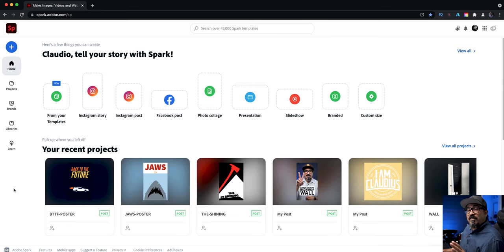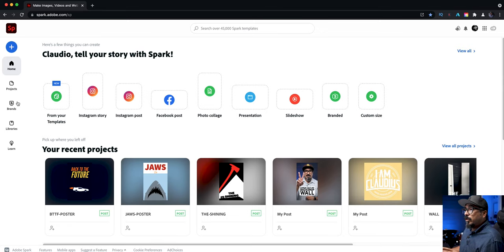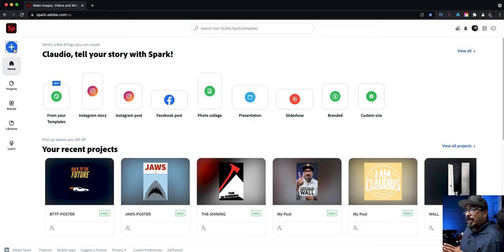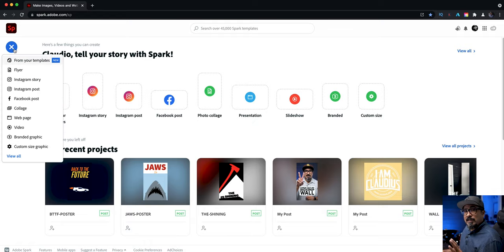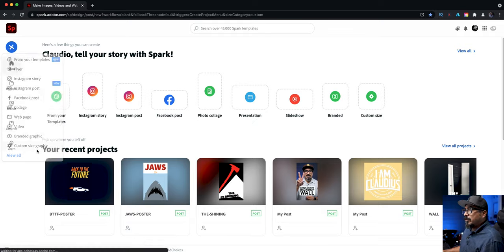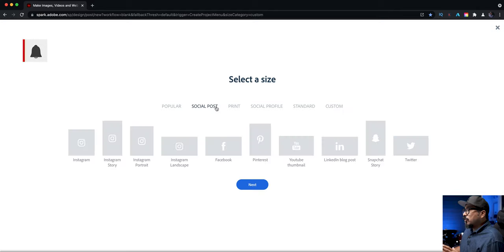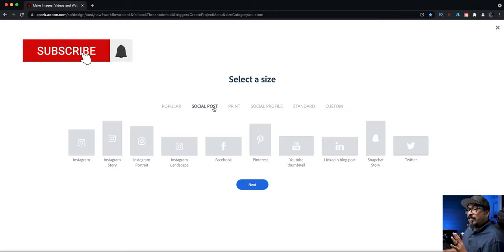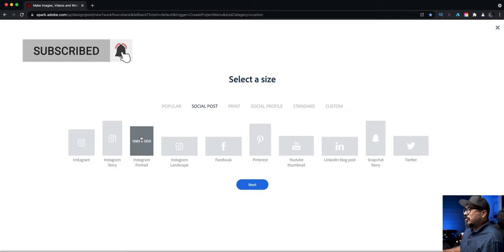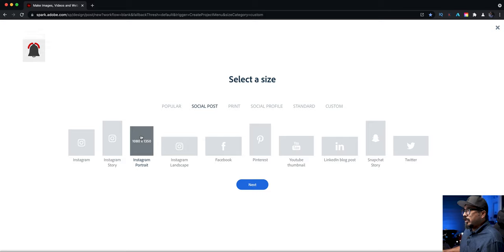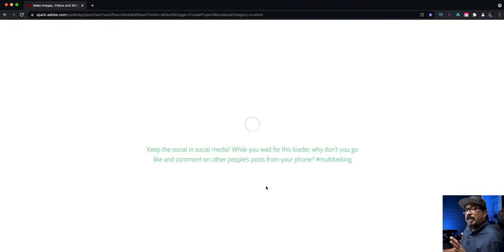To create this mask text effect I'm going to click on the blue plus sign here at spark.adobe.com and then choose custom size graphic. Here I'm going to go with the social post size, choose Instagram portrait and then click on next.